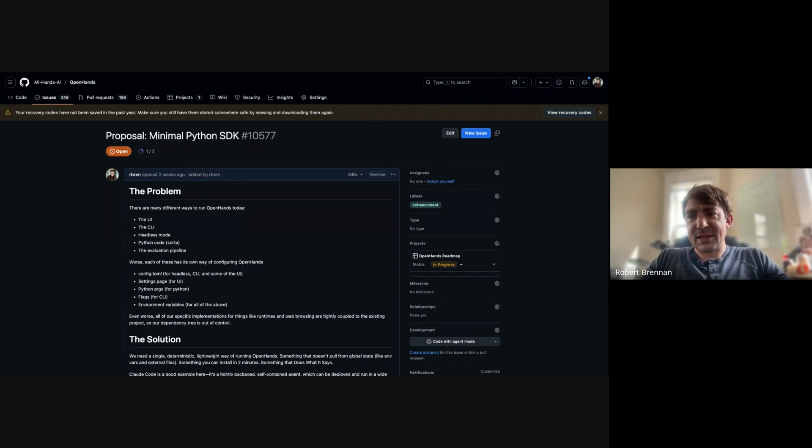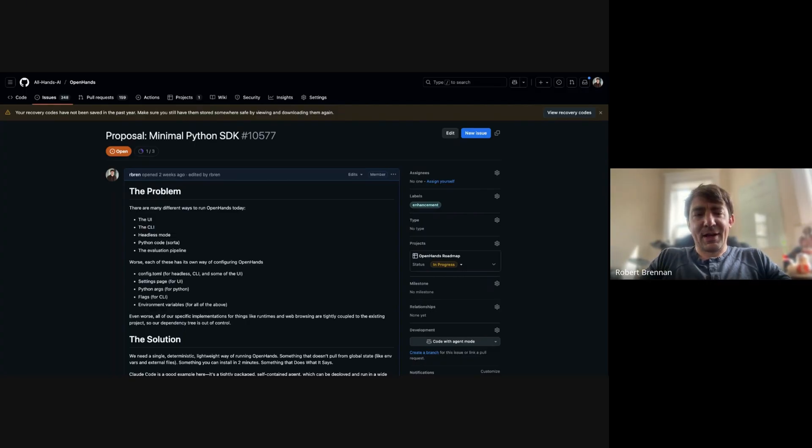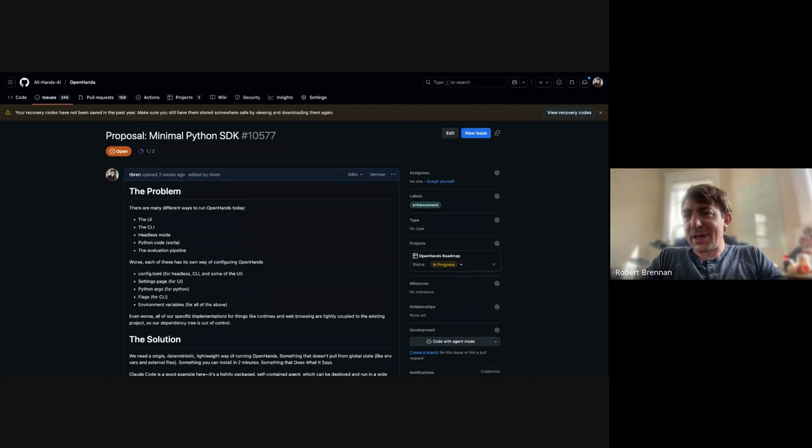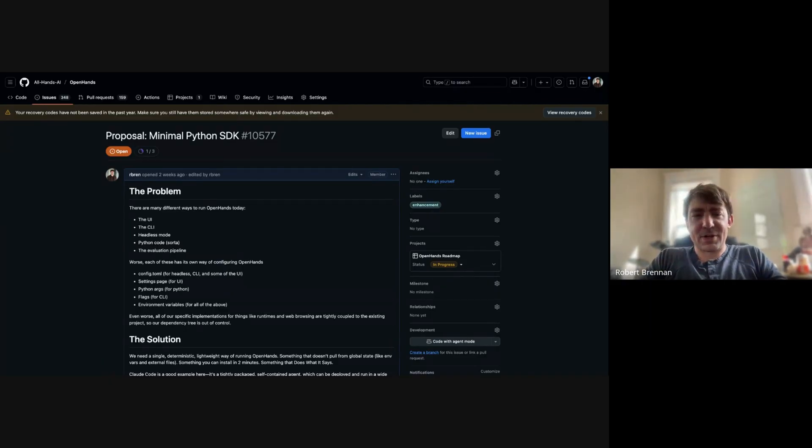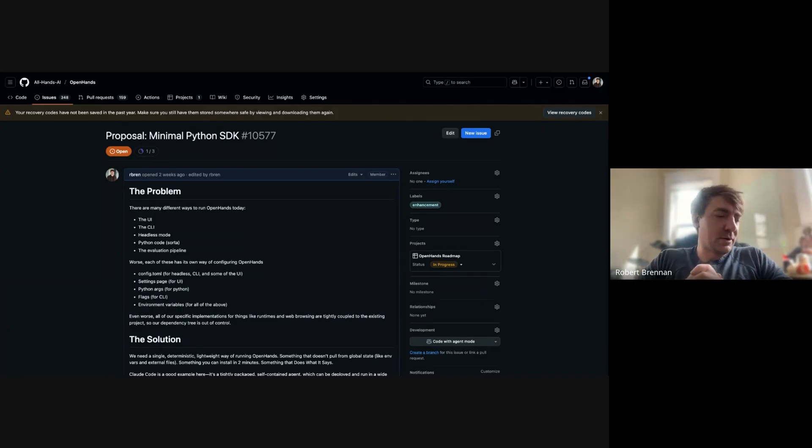If you try to pip install our CLI, it's like several gigabytes of data and takes like five minutes to install. It's all just too much. This code base has just grown organically over the last 18 months with 400 different people contributing. There's just a lot of craft here.